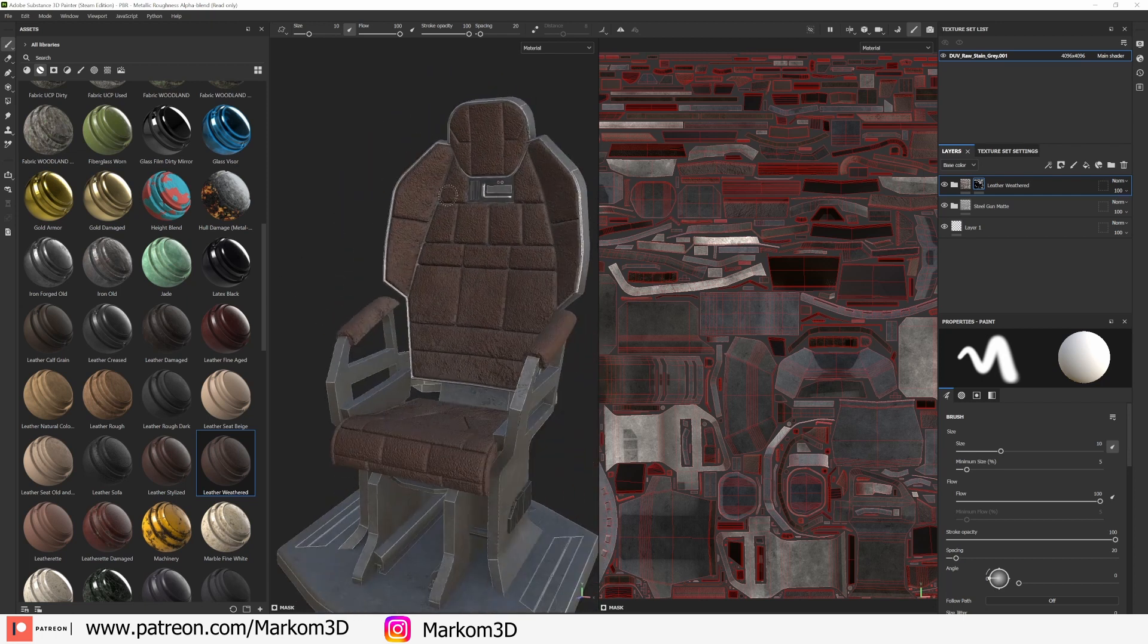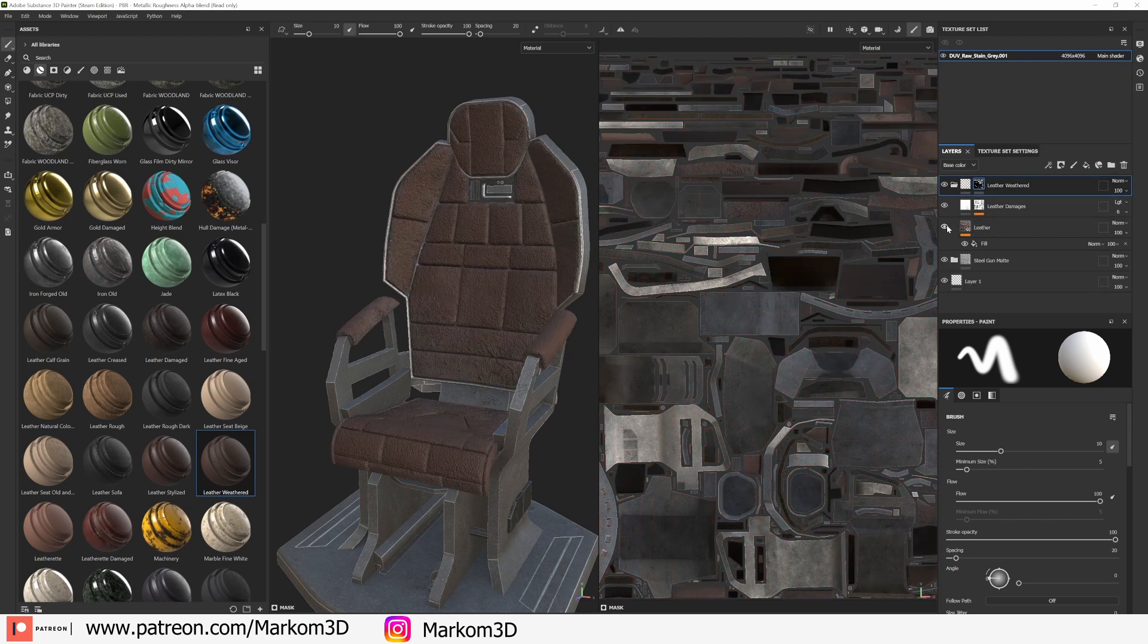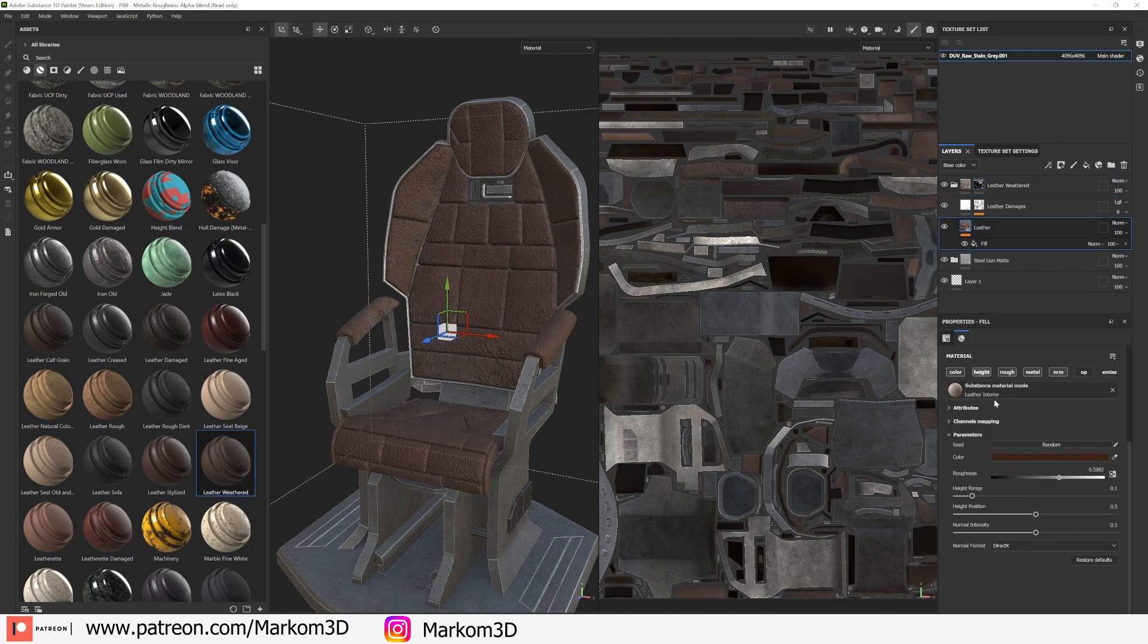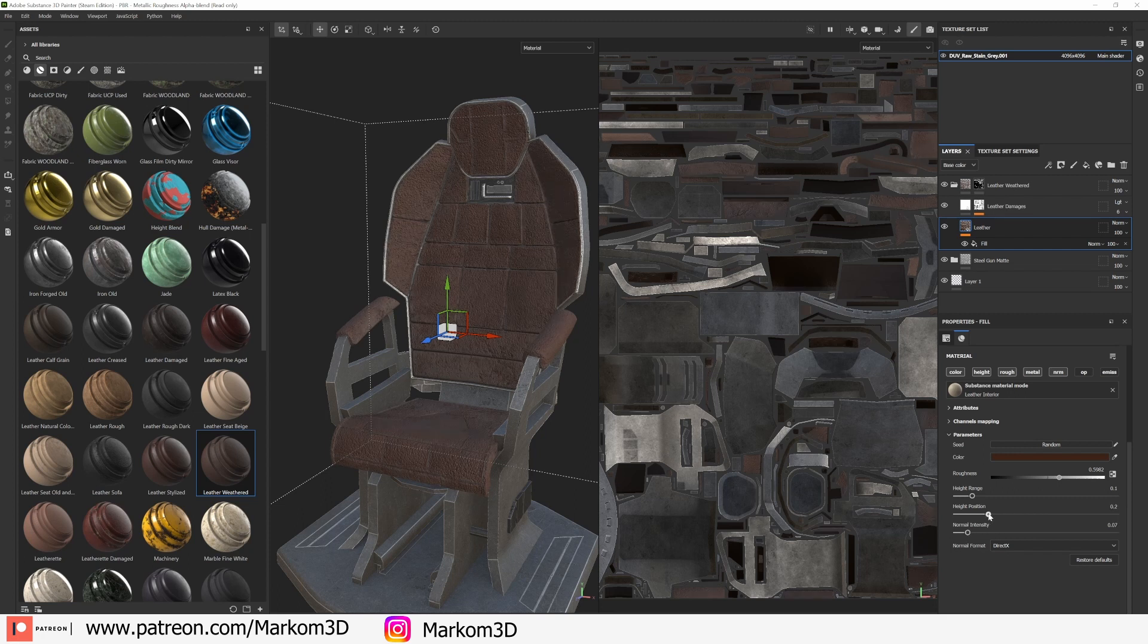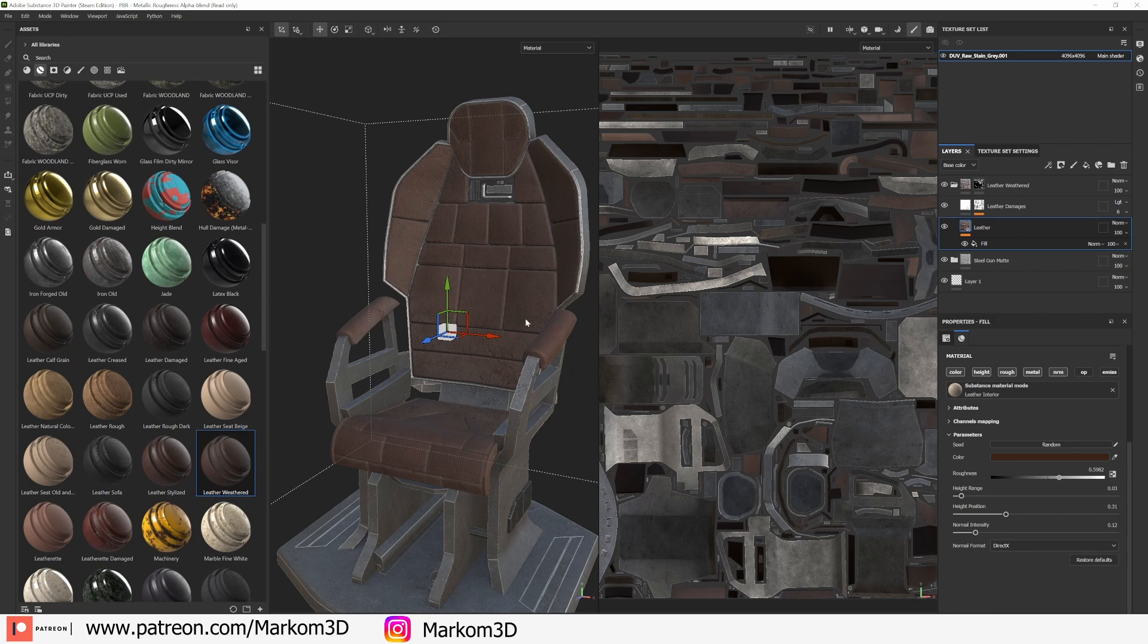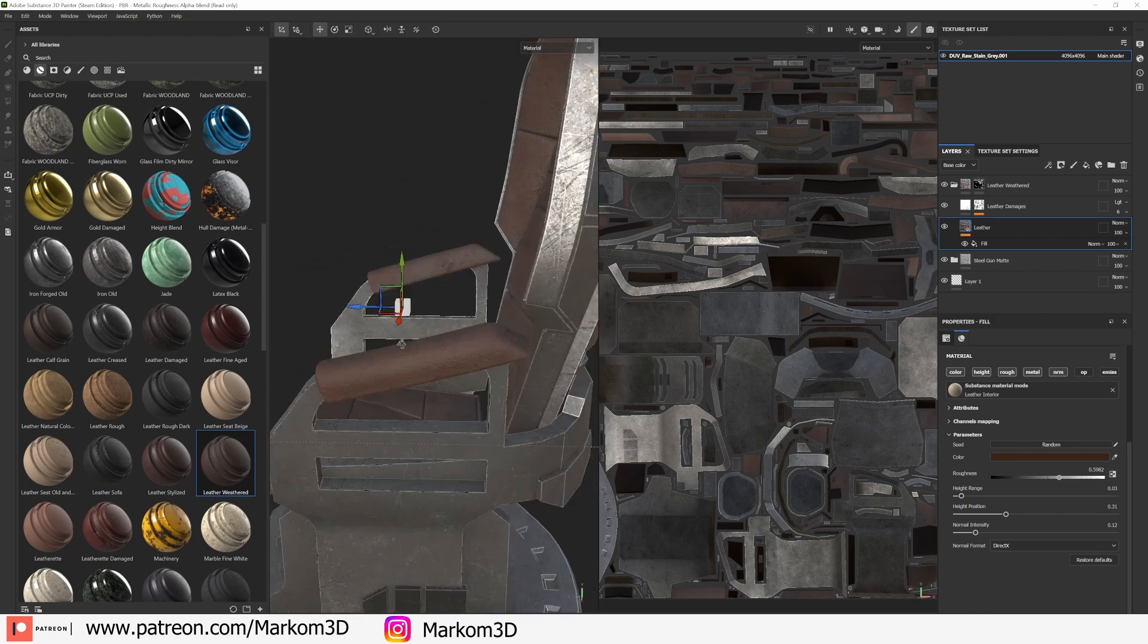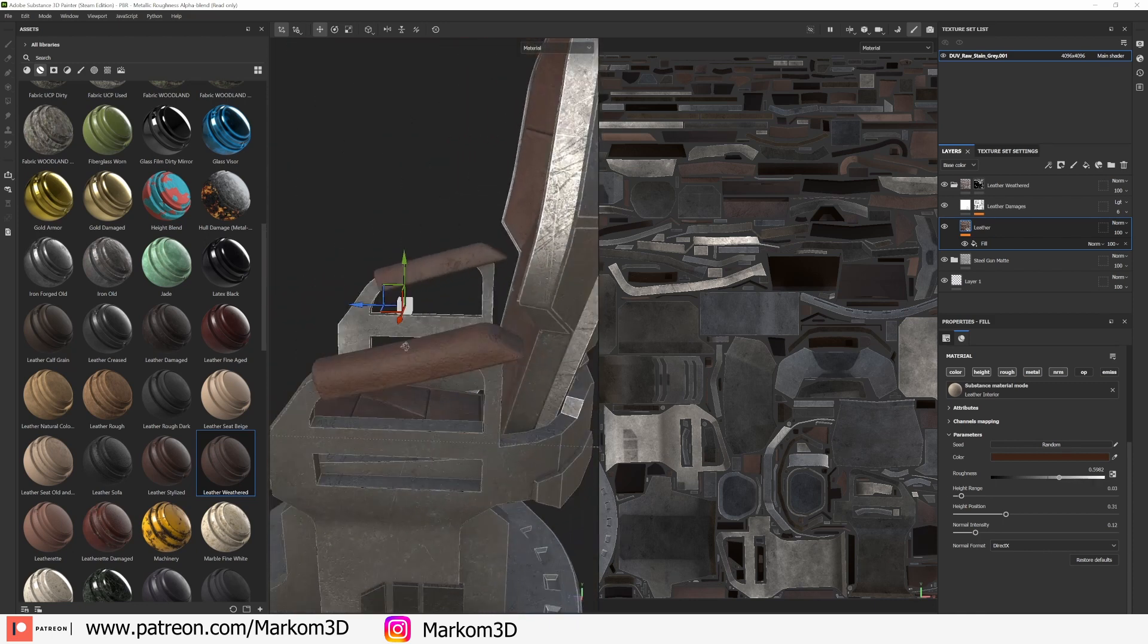And you can kind of see how that's coming together. The leather normals are a little bit too strong, so if we expand the leather folder, come down into leather, is that where is the chunky bit, I think it's here somewhere. Normal intensity we'll bring that down, height position bring that down. Let's find a nice number where it's okay, there we go. And we'll bring down the height range, so to me that's nice, that's looking really nice, pretty chuffed how this is looking.